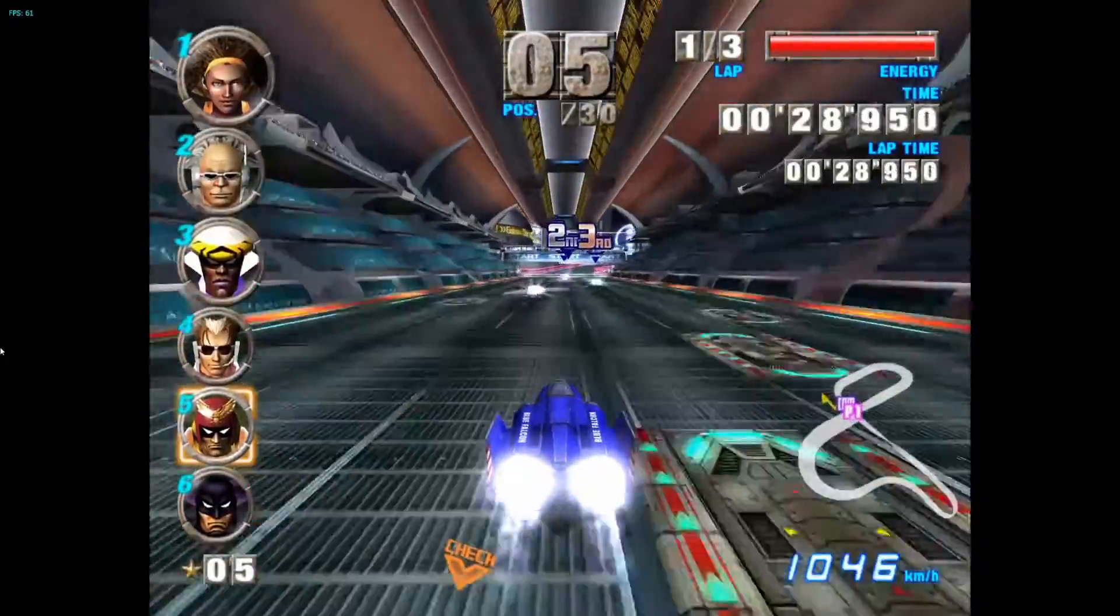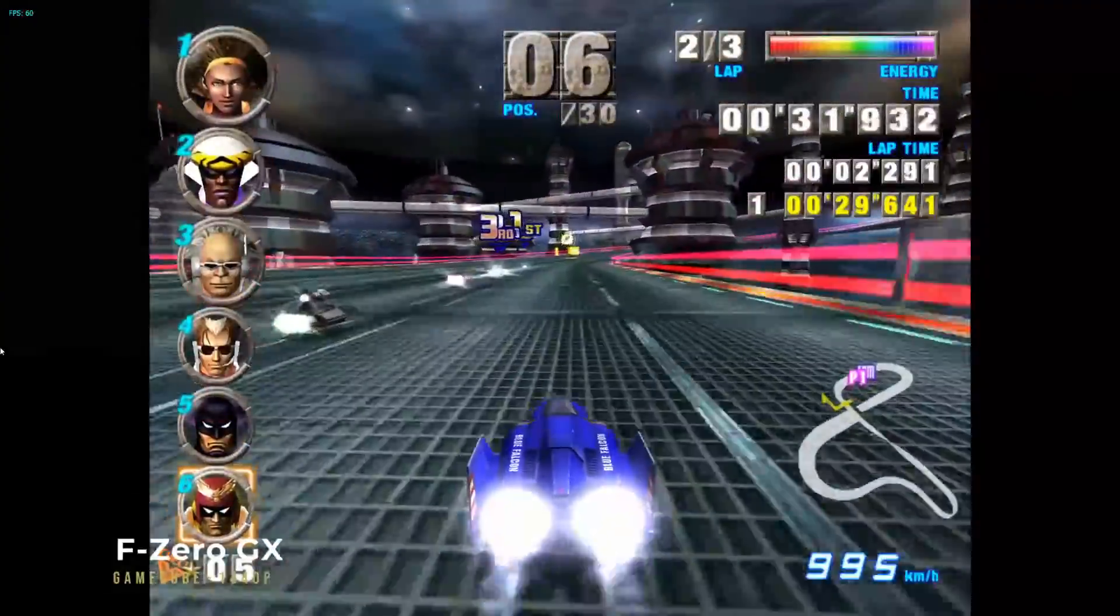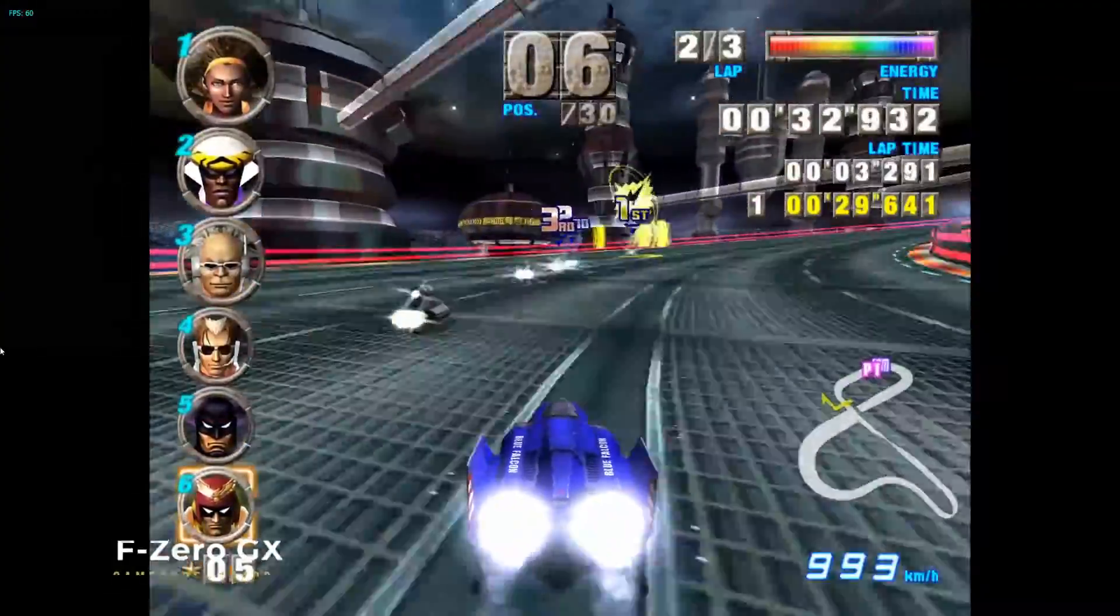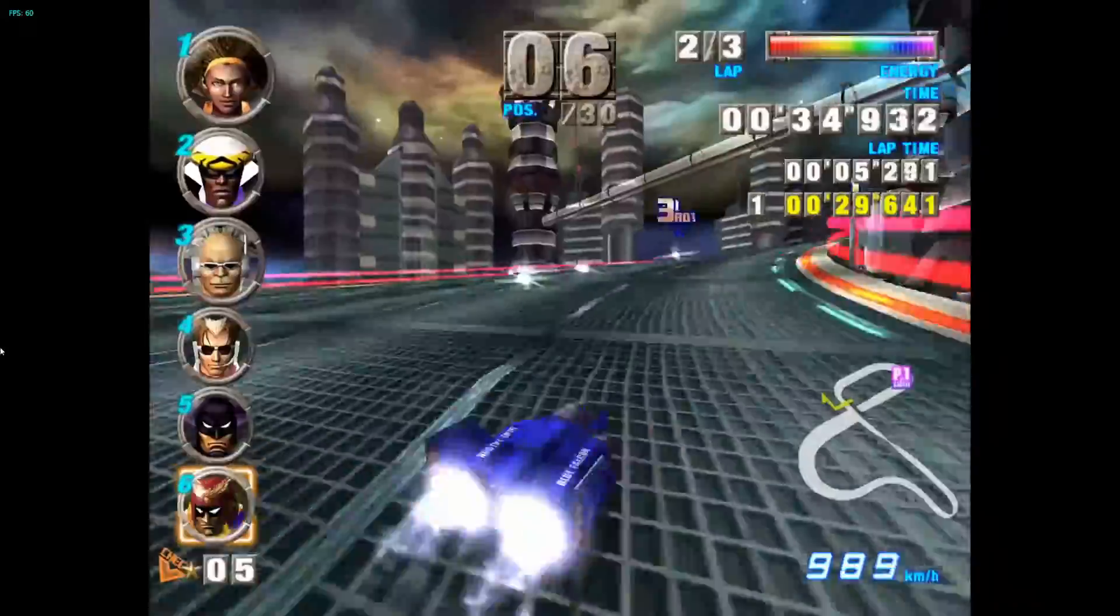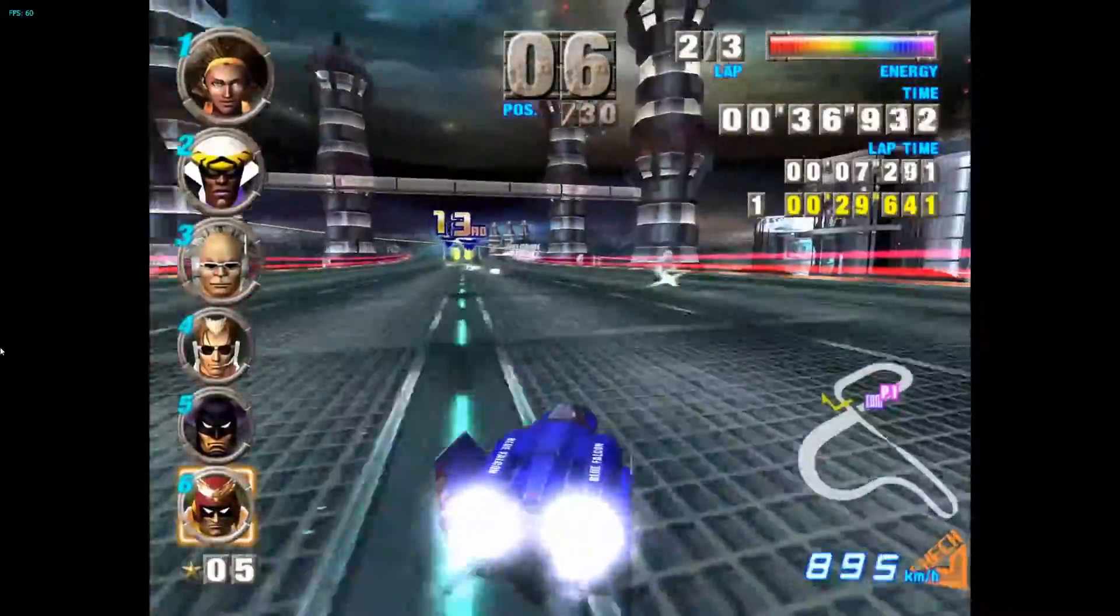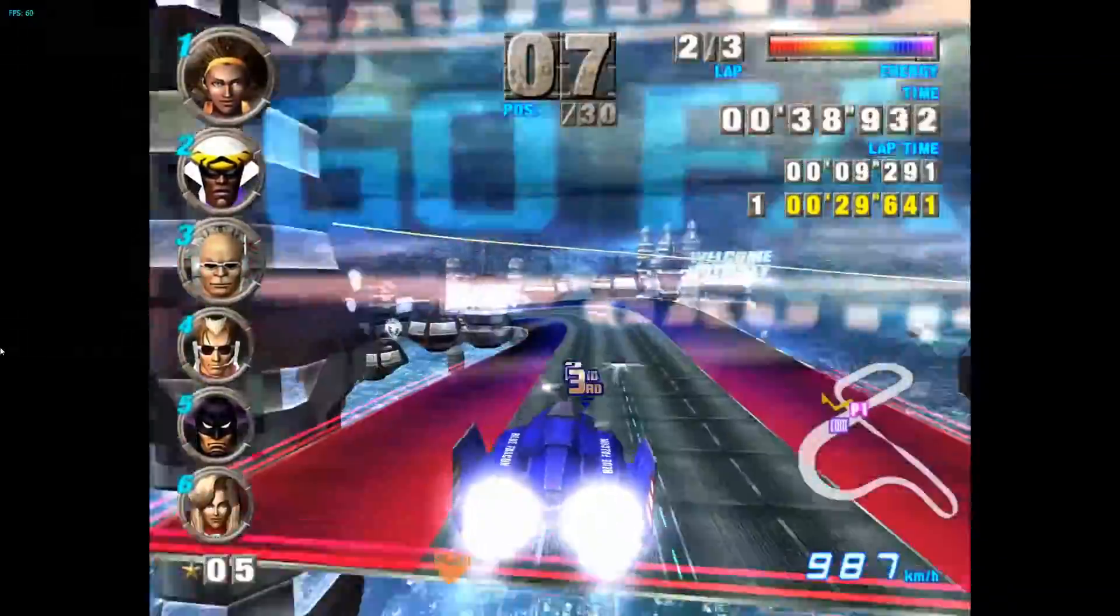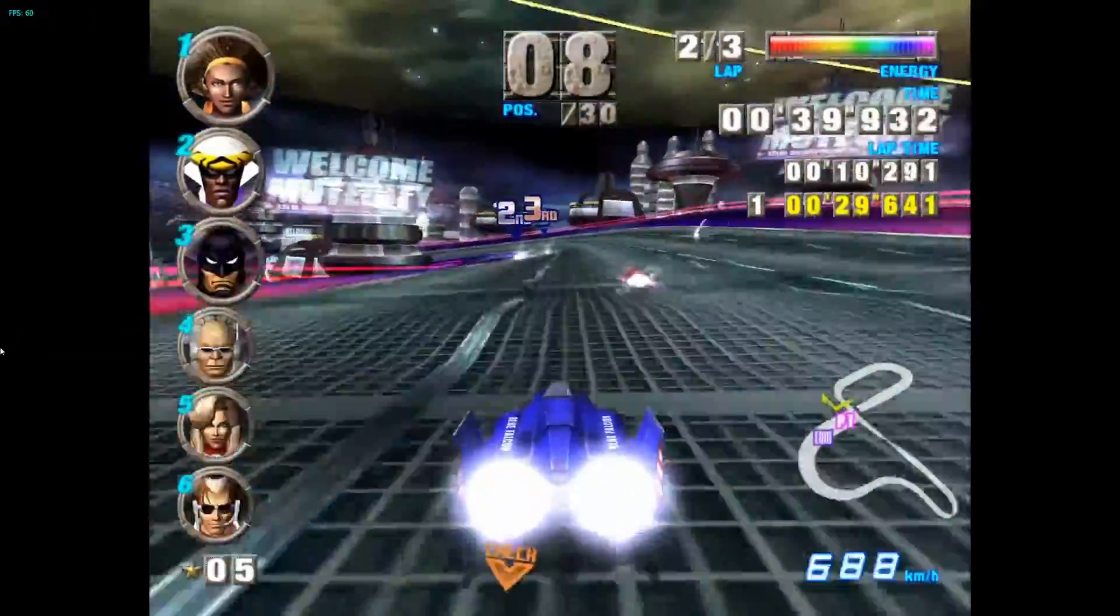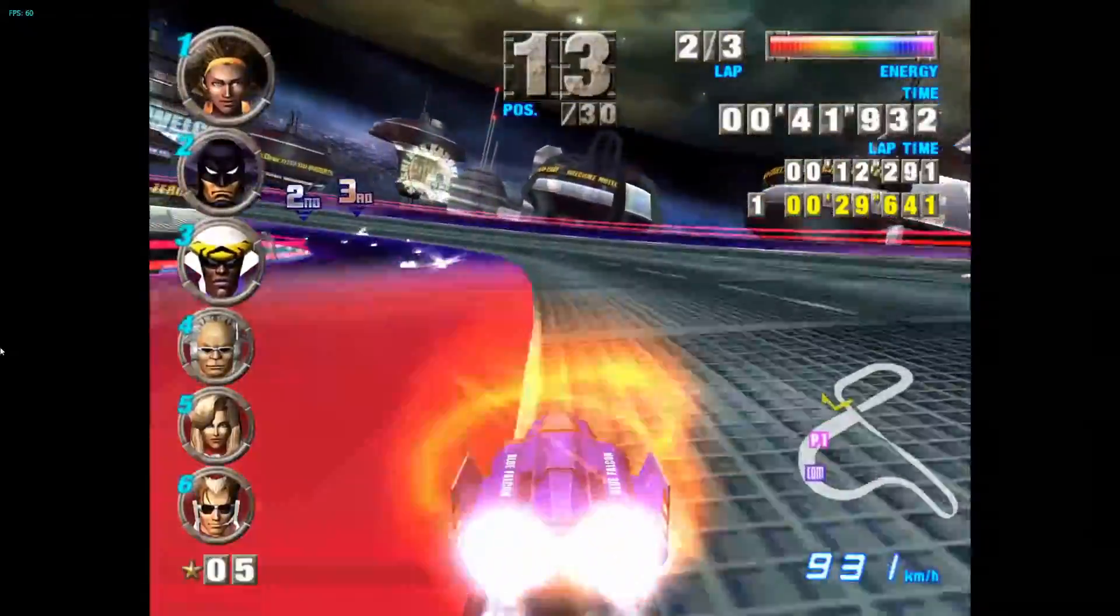Here's a bit of F-Zero GX. Quite an easy game to emulate, so it's not really a test for the emulator, but it looks good.